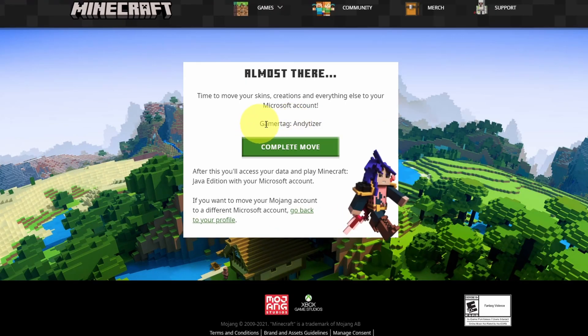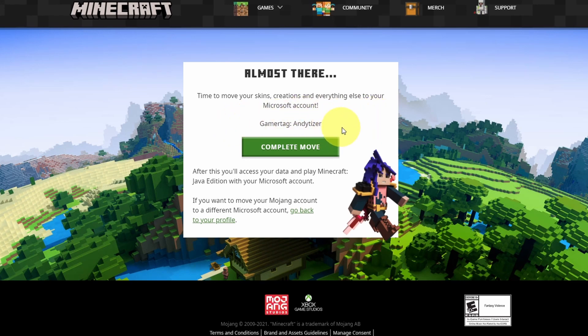Now it's just confirming that our gamer tag is the correct one. Make sure that you're logged into the correct Microsoft account and that this is your gamer tag. Once this move is completed it is irreversible. Here I'm going to click complete move